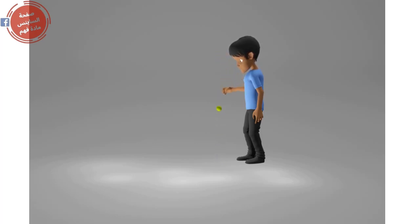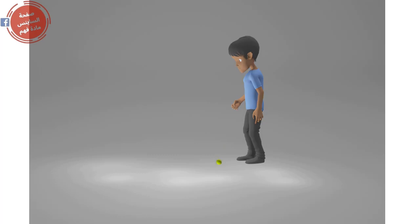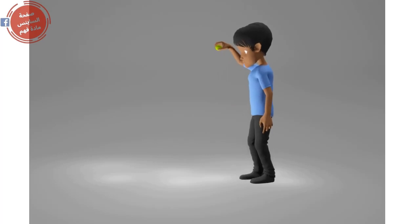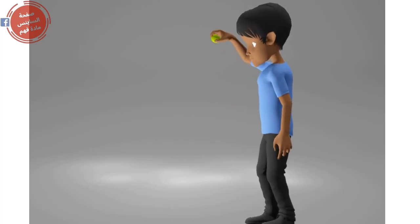The ball will jump to a height that is less than its initial one, and it will keep bouncing. The height of each bounce will decrease gradually until it settles on the ground.